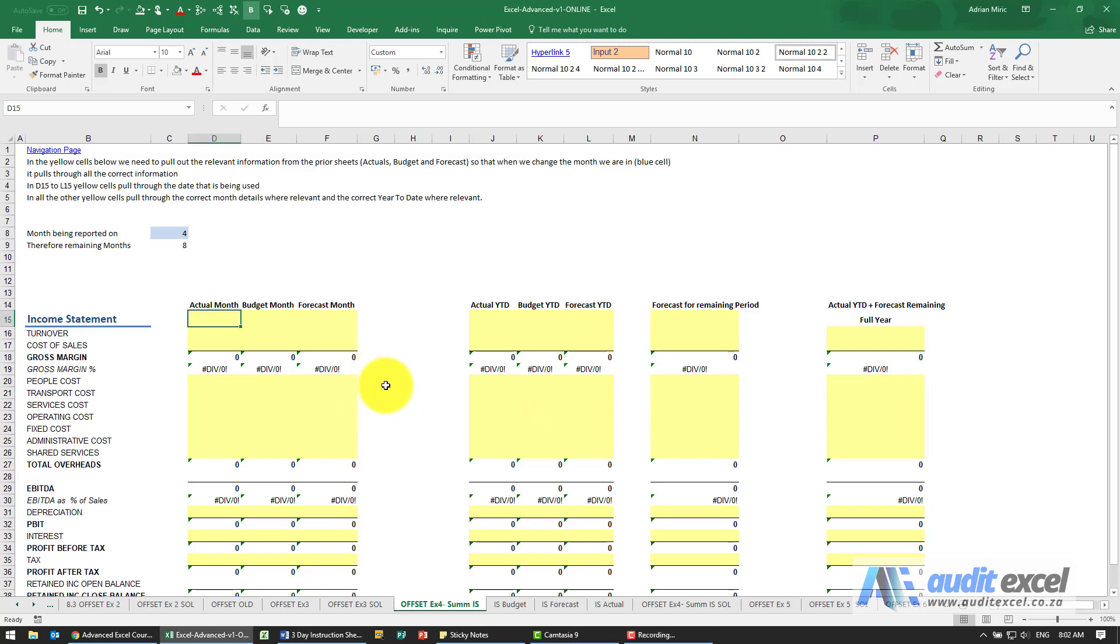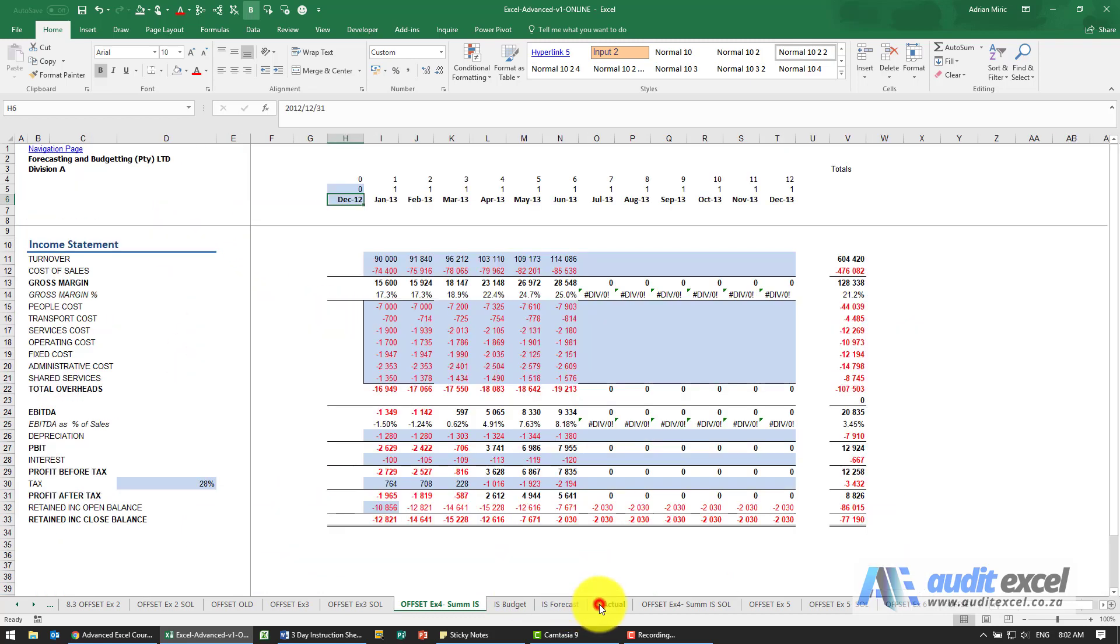The solution to this example: the first thing we want to do is pull through the actual dates. Because that's a 4, and if I look at one of these, the fourth month is April.